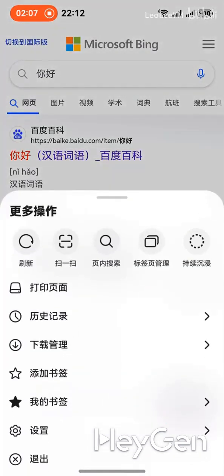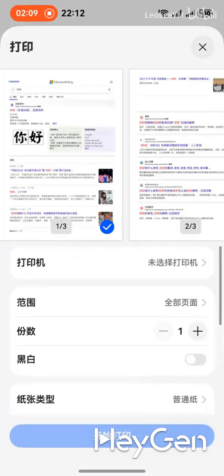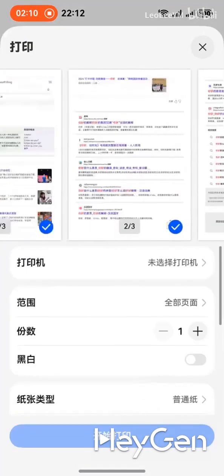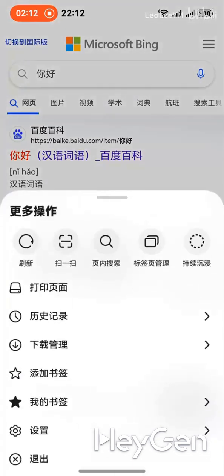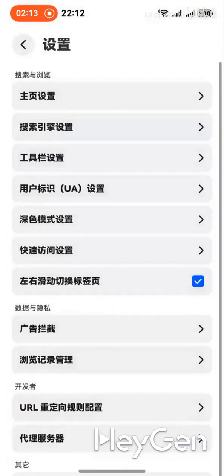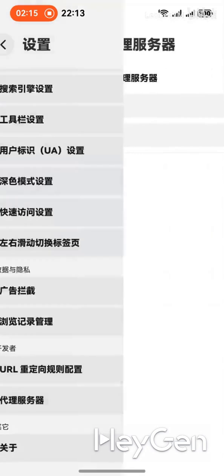We also have a printing feature. When I click print, it automatically calls the system's printing function. Then in the settings, we can customize our proxy server. These are all part of the updates.